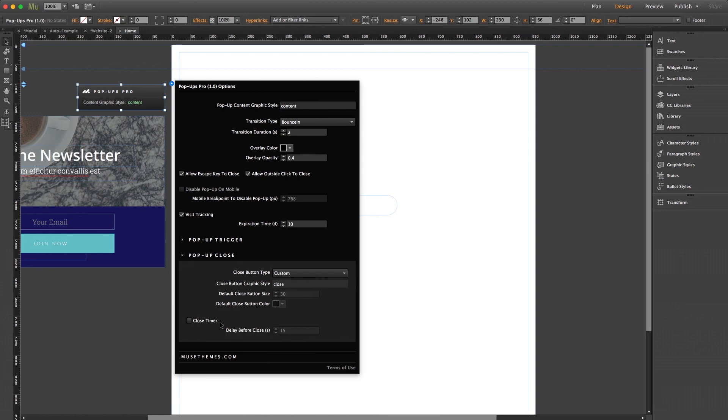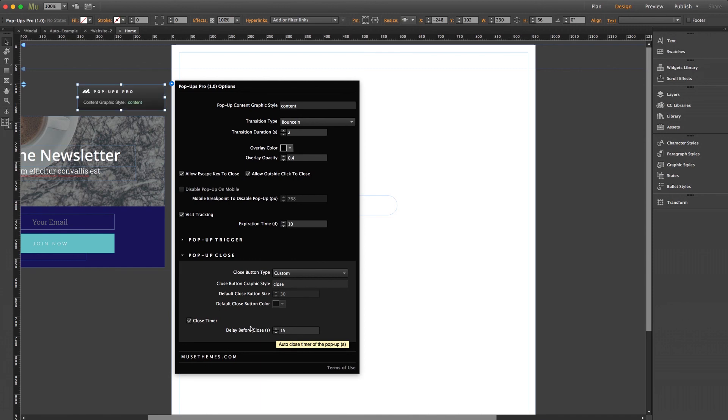Back in the panel once more in our pop-up close settings is this option here, which is the close timer. This allows you to set a certain amount of time before the pop-up will close itself on the page automatically, which is pretty awesome. Before I close this out, I just want to cover a few more things that many of you may be wondering.